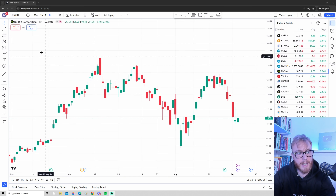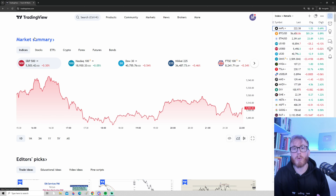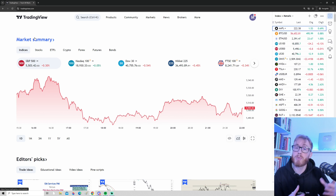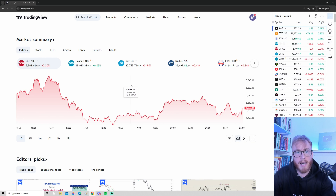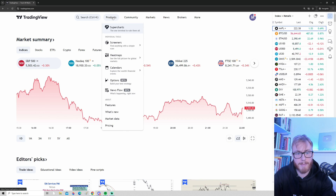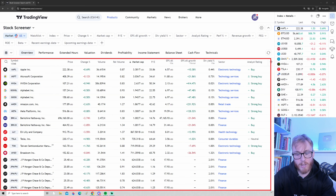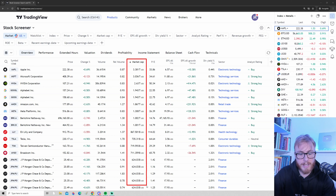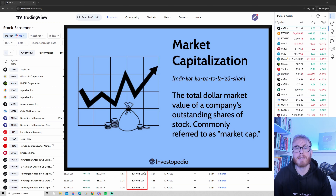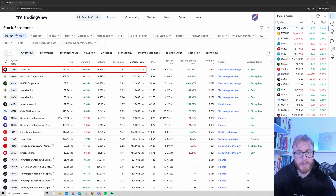Now let's head back to the home screen and look at the TradingView stock screener — a tool to find the best stocks to trade regardless of whether you use technical or fundamental analysis. To find this tool, go to the Products tab, head down to Screeners, and press on Stocks. A list of all the different stocks will appear. You can see a few different metrics to filter stocks, currently using market cap — the total value of a company. The most valuable stock right now is Apple with a market cap of $3.3 trillion, followed by Microsoft at $3 trillion, and Nvidia at around $2.6 trillion.